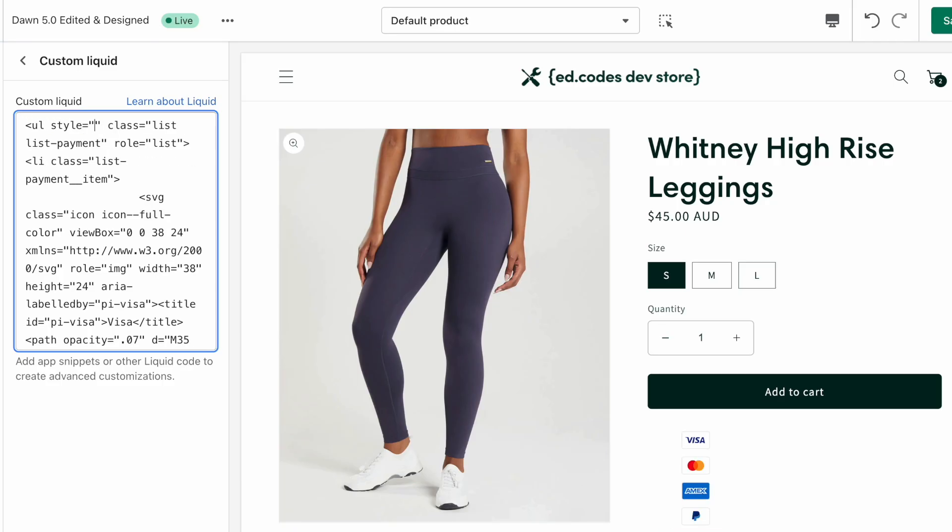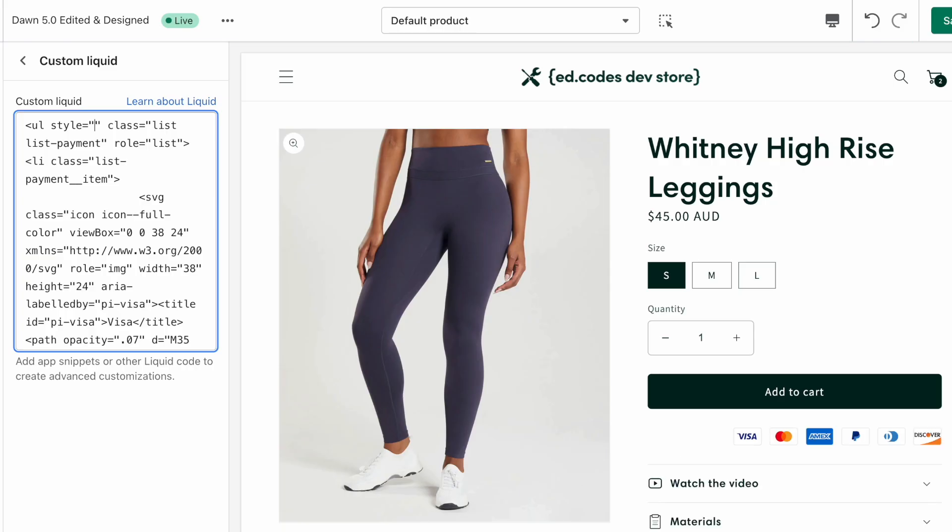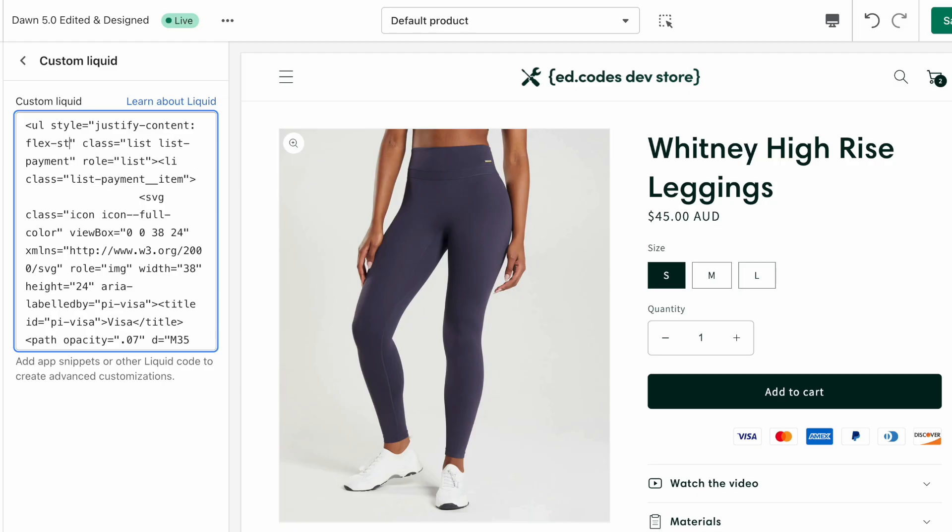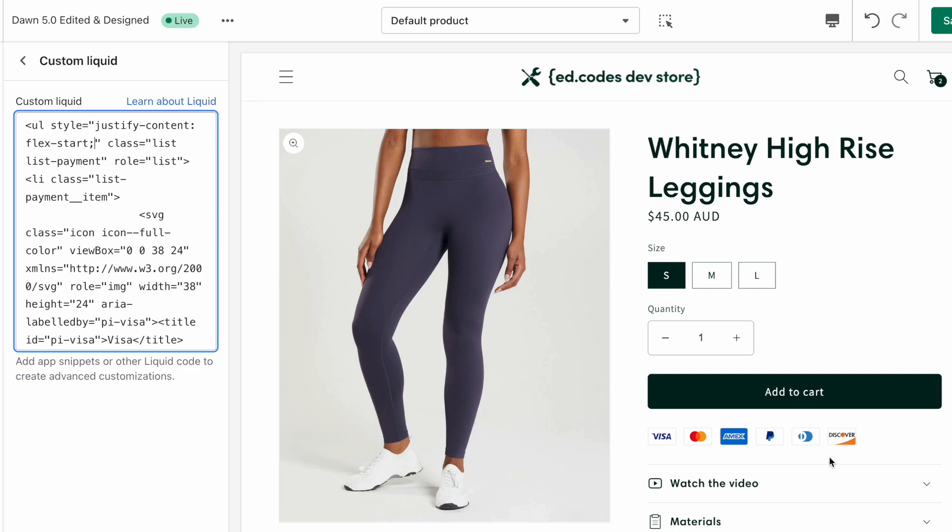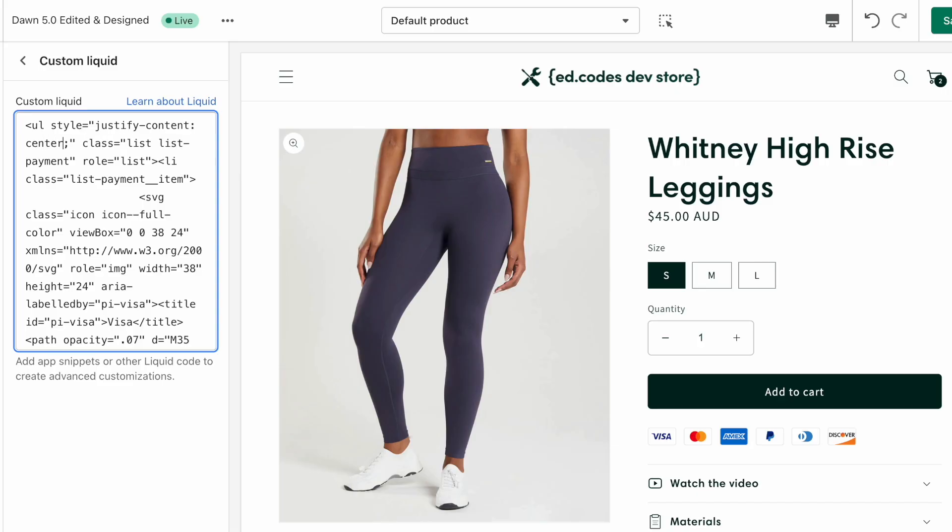To change that, what we're going to do is add a style attribute inside of this open ul, and then we're going to add style and two quotation marks like this, and we're going to write justify-content: flex-start and then this semicolon, and that's going to left align them. Or if you want them centered, then instead of flex-start you're going to write center.